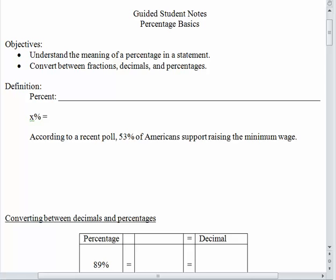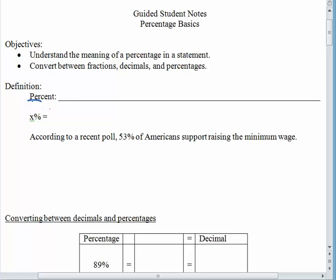The first thing we want to do is talk about the meaning of the word percent. The first part here, "per," you've seen before. We've had this in units like miles per gallon, and you know that per means to divide — the same thing is true here. Per means divided by.